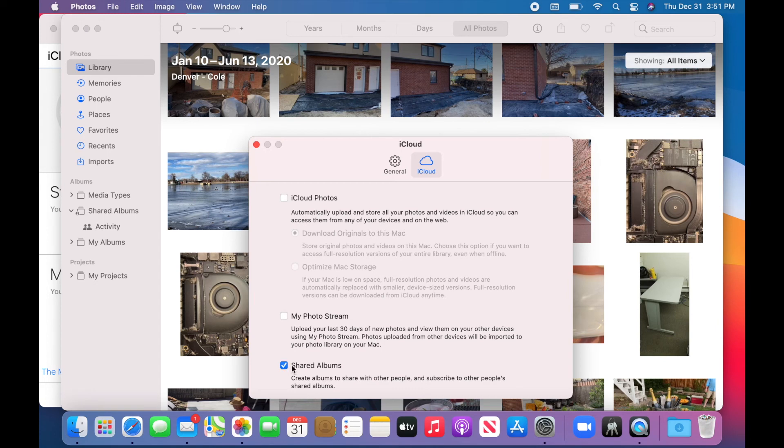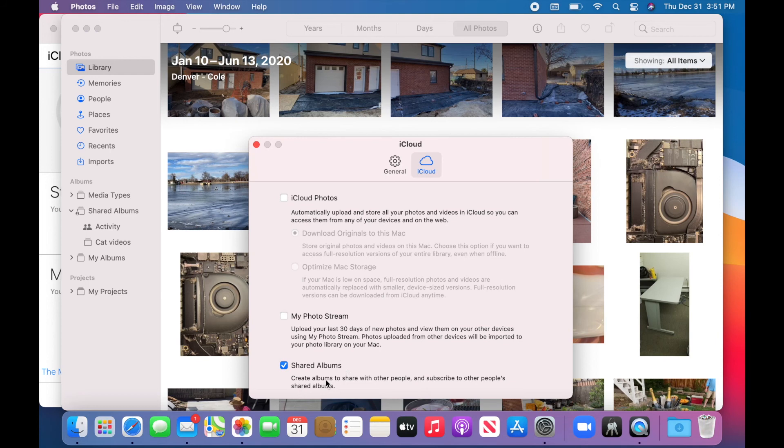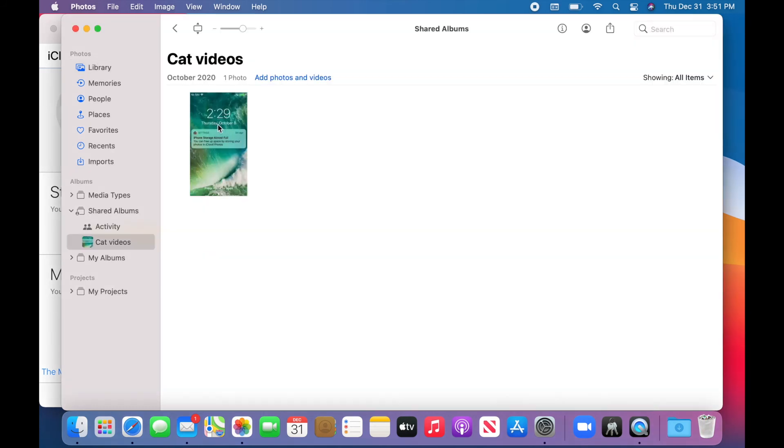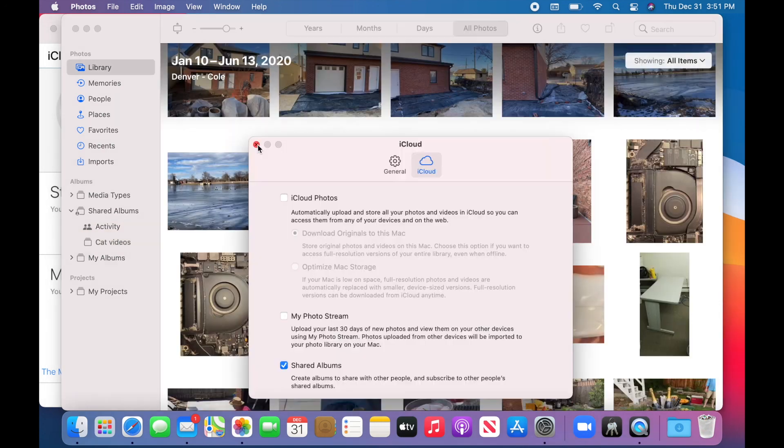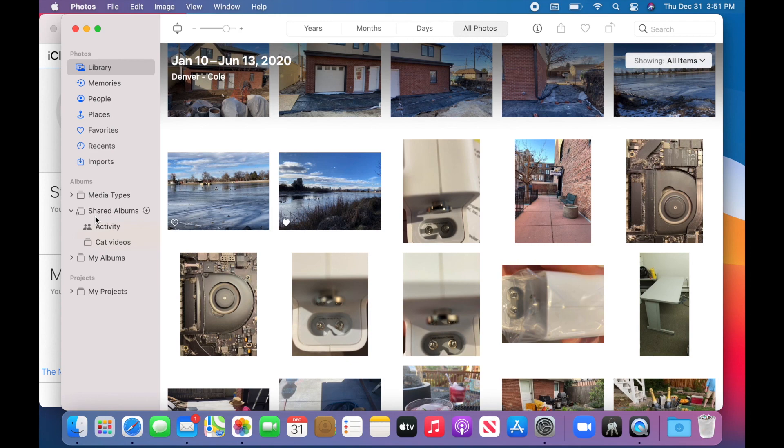And now you have the ability to share albums from your Mac or your iPhone to anybody else. That is a way you can still basically sync pictures back and forth between your devices. You can share it just with yourself, or you can give them the ability to add photos to your shared album.